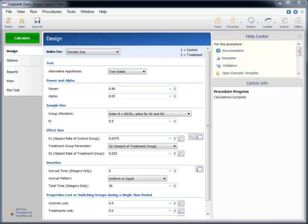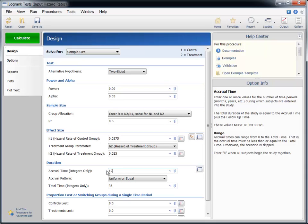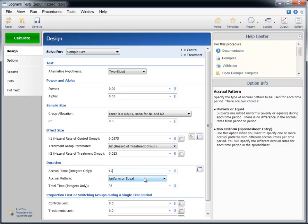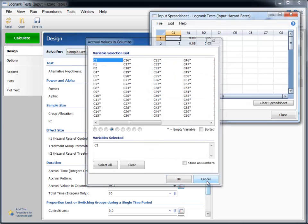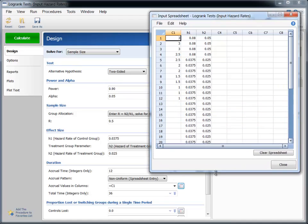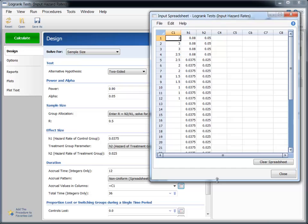Now suppose that we anticipate enrolling subjects over the course of an accrual year, with 2 additional years of follow-up after the end of the accrual year. Subjects entering at the very beginning of the accrual period will be followed for 36 months, while subjects entering at the end will be followed for 24 months. We enter 12 for the accrual time to indicate 12 months of accrual. If we leave the accrual pattern at uniform, subjects will be enrolled evenly across the 12 months. But suppose accrual for the first 3 months will be high and then gradually slow down — we can then use non-uniform accrual entry with the spreadsheet, where the 12 rows of column 1 represent the relative accrual for each month, and the software divides by the total so that relative weights sum to 1.